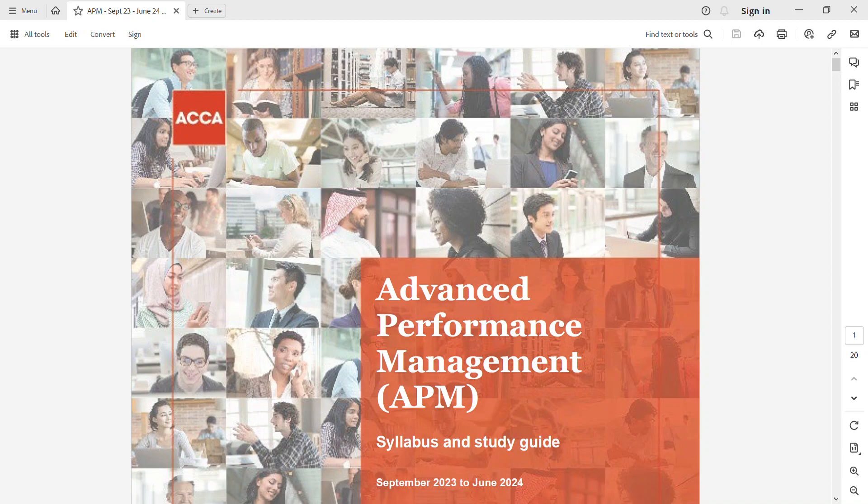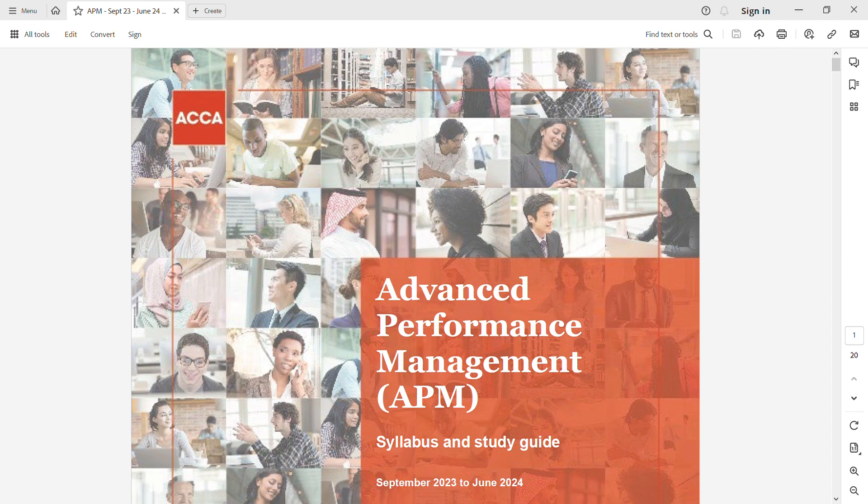Assalamu alaikum, welcome to the syllabus change for APM for September 2023 to June 2024. Very good news for APM students, there has been no change in syllabus except two new objectives that have been added to the syllabus.